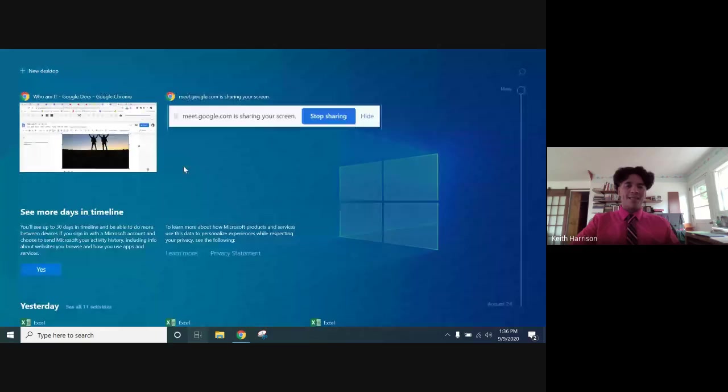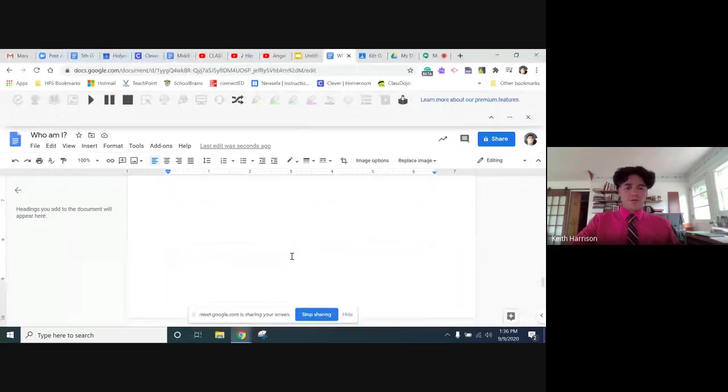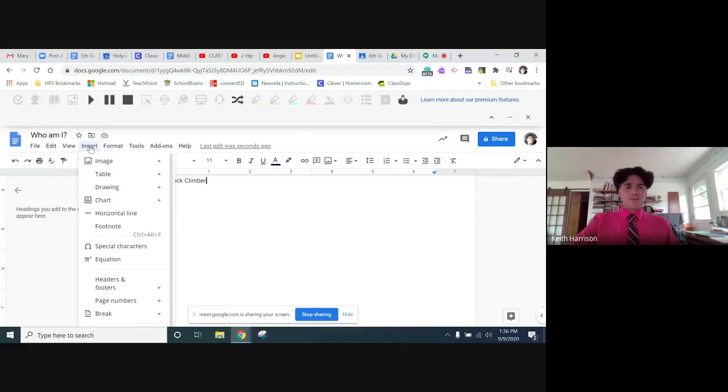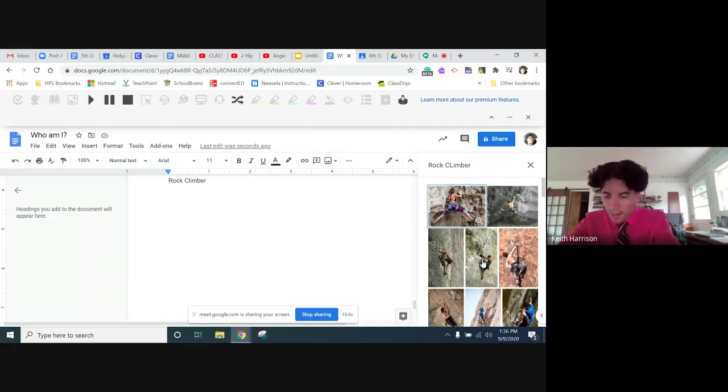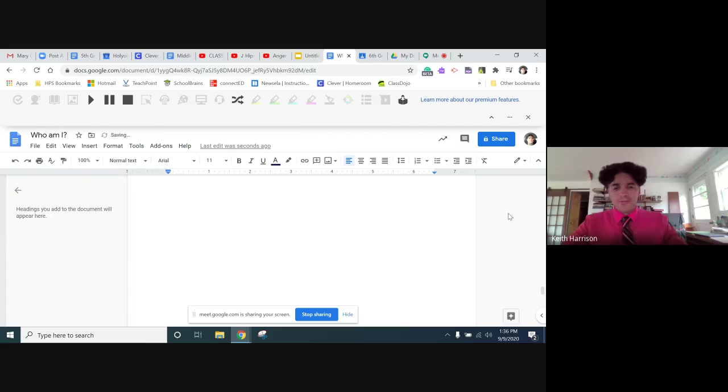I have to adjust the size of a couple of these just to make that happen. Now I have one more, I have rock climber. So I'm going to go with insert image, search the web. I'm going to type rock climber. Oh yeah, this is mad, I like this one.